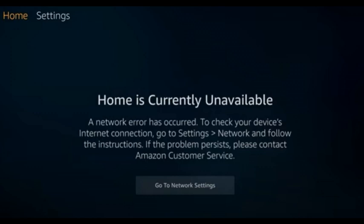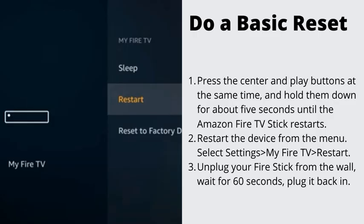Number 1: Do a basic reset. A basic reset for your Amazon Fire TV Stick is the simplest solution to a 'Home is Currently Unavailable' screen glitch. There are three ways to do that. Press the center and play buttons at the same time, and hold them down for about 5 seconds until the Amazon Fire TV Stick restarts.